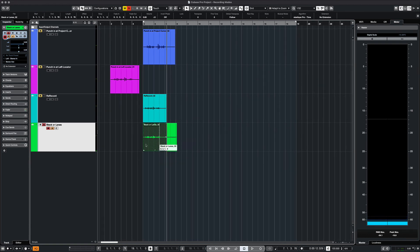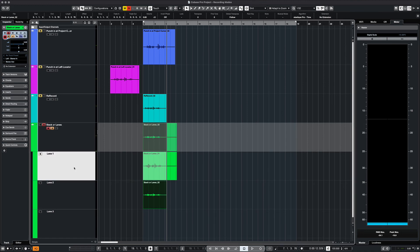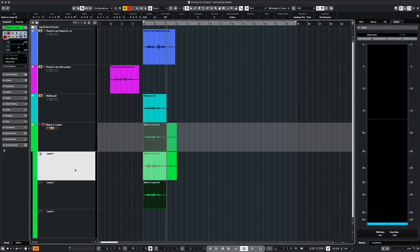Notice the grid pattern on our audio track. This means we have multiple events. We simply hit the show lanes button and our takes are separated within the single track. This will allow us to comp our vocals using the comp tool at a later time.